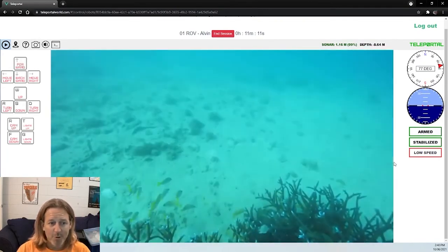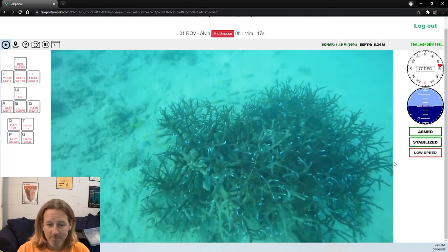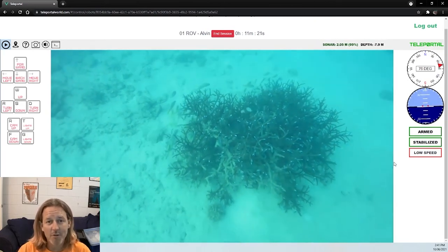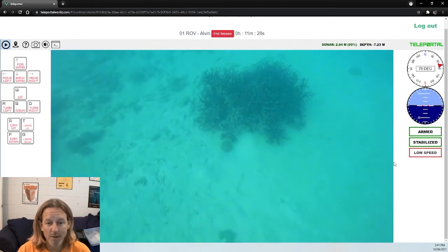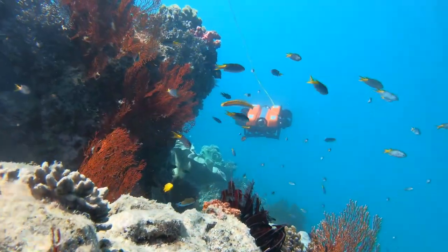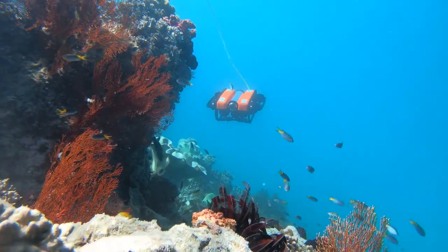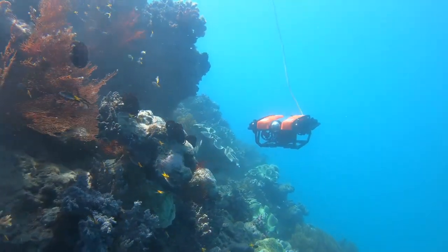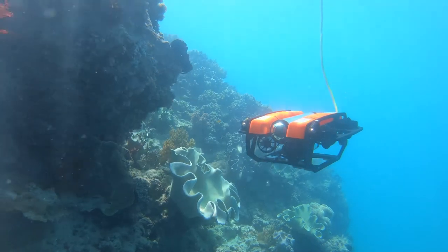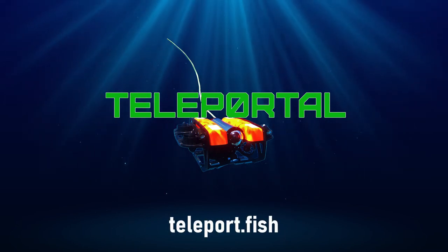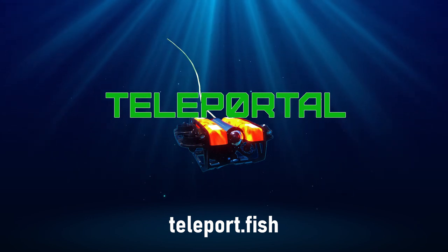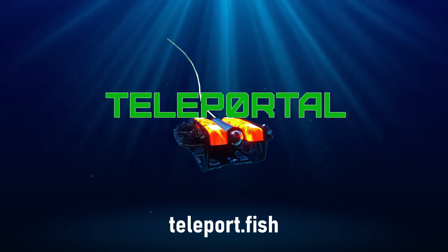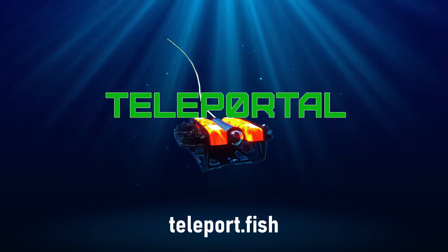So ladies and gentlemen, I think that's a great place to end with some beautiful fishies. I hope you enjoyed the live robot dive today. Of course, if you want to control this robot, you can. Just head over to the website, teleport.fish, and buy some credits. You can do that for as little as $10 and you can drive this robot today. Alright, I hope you enjoyed that and we'll see you next time. Thank you.